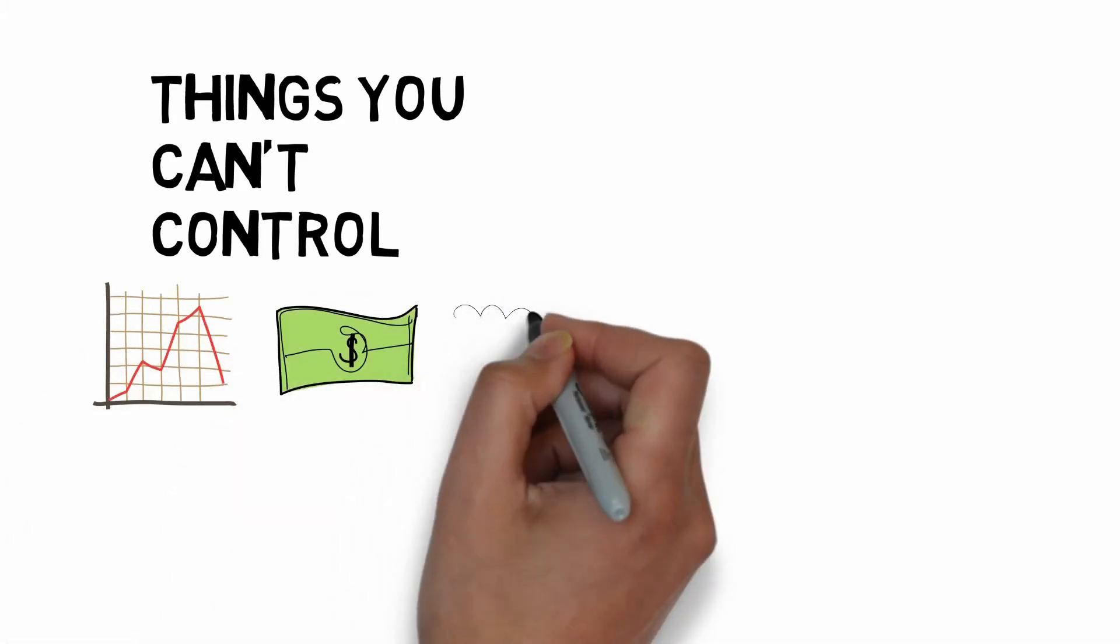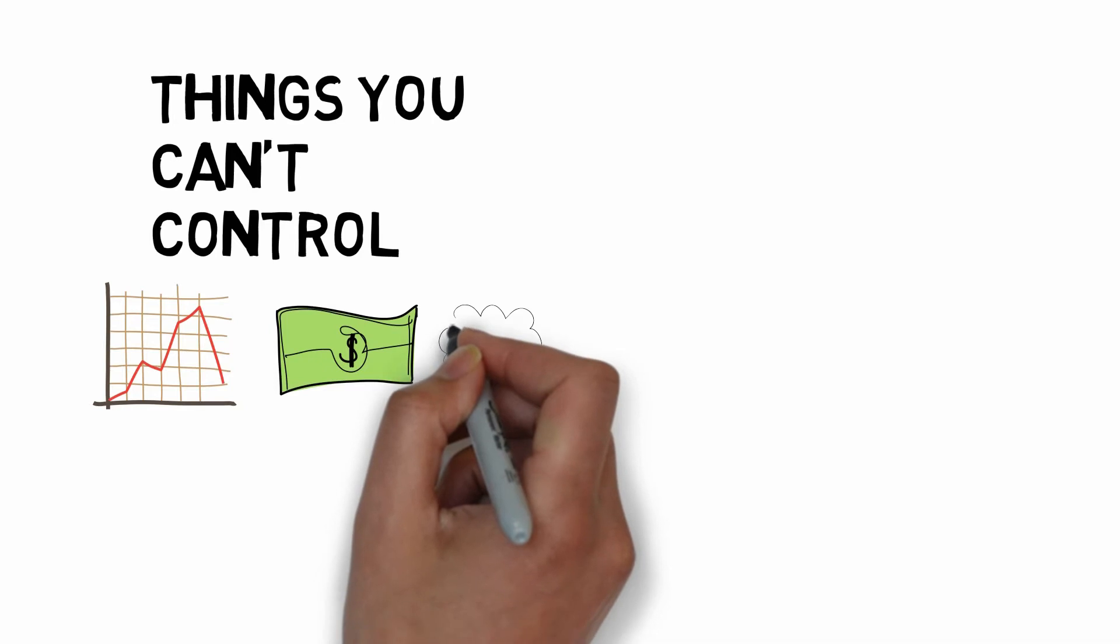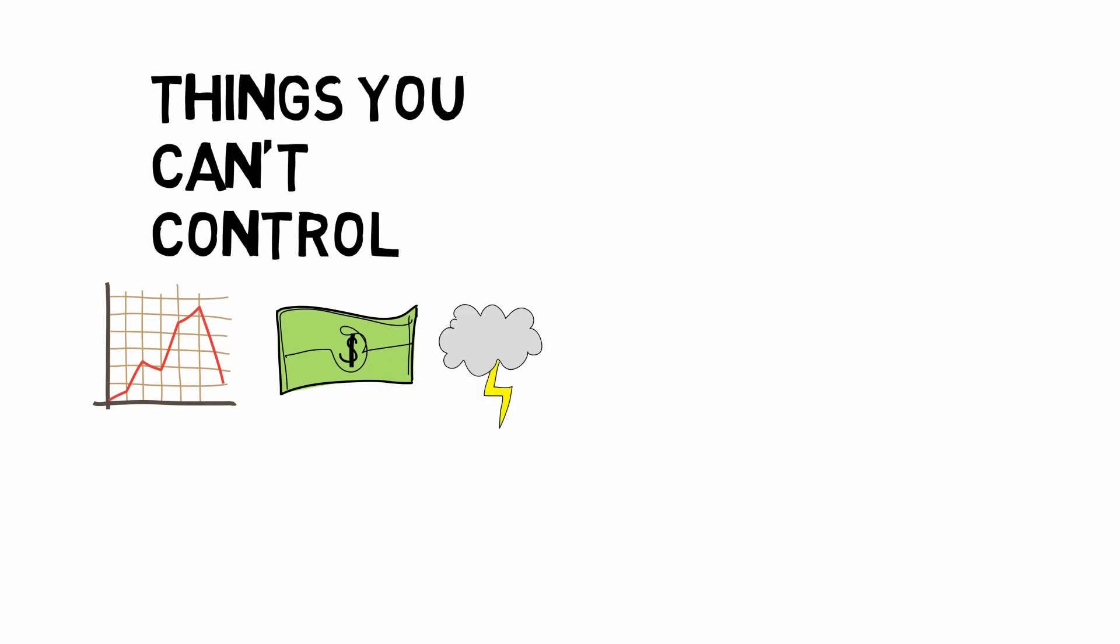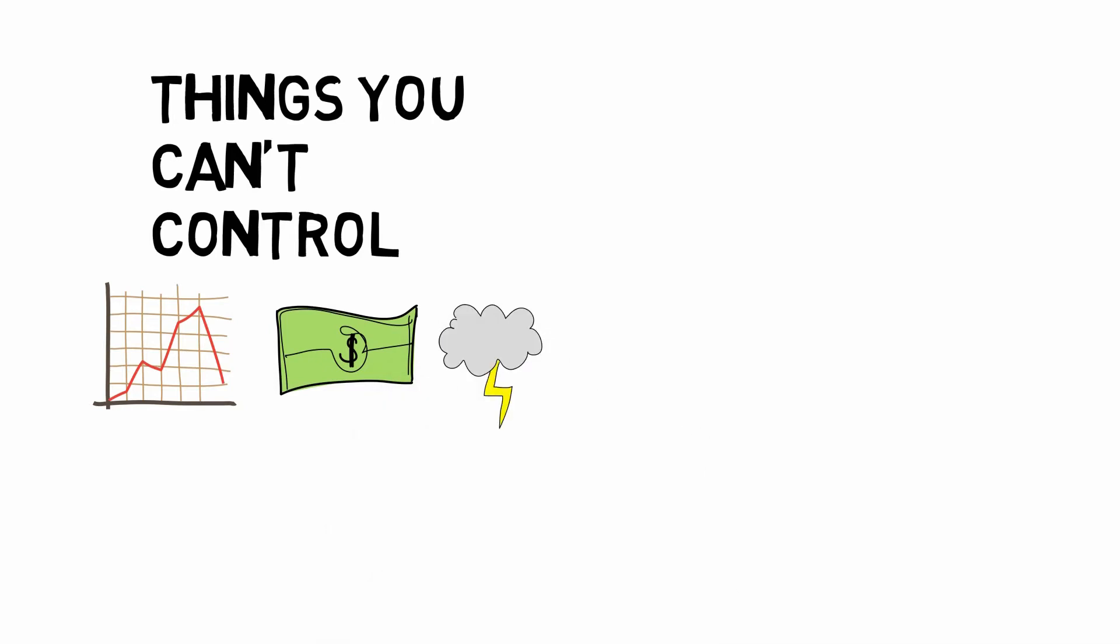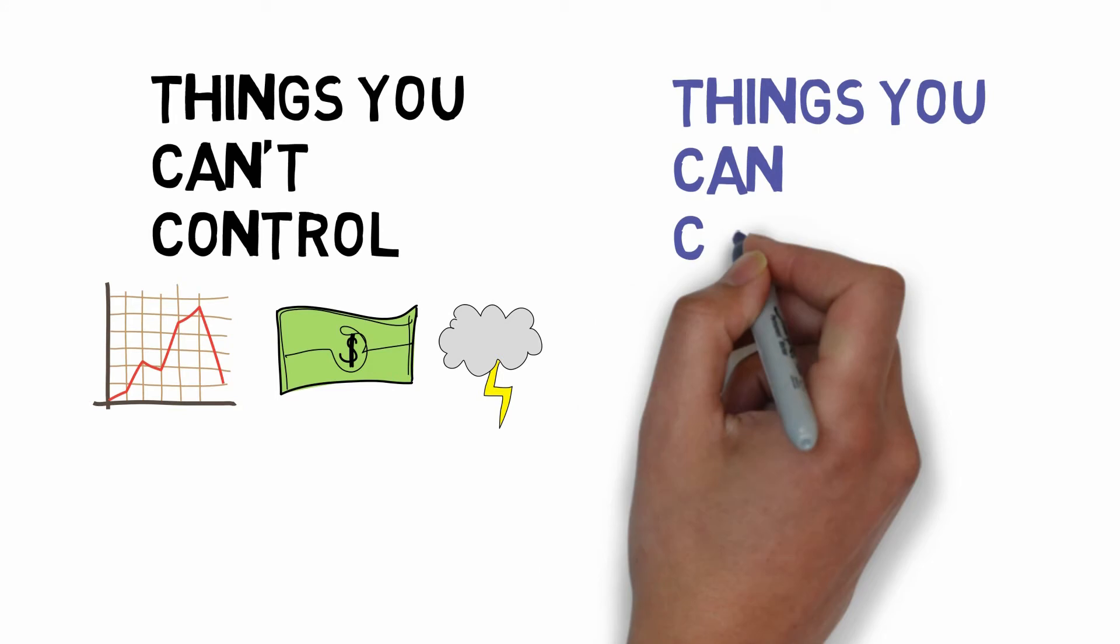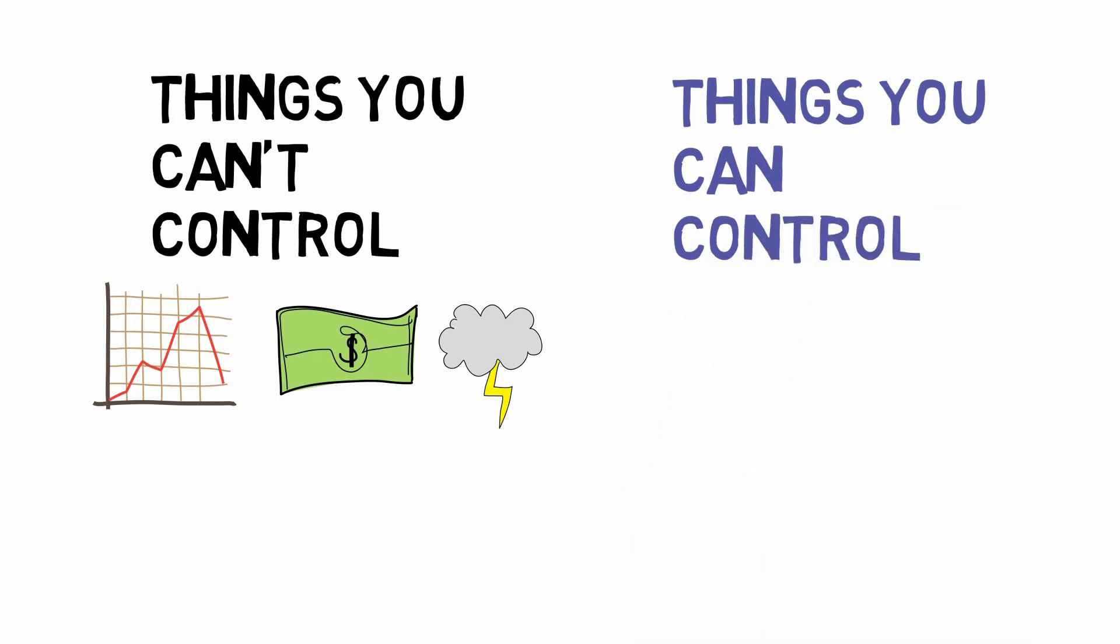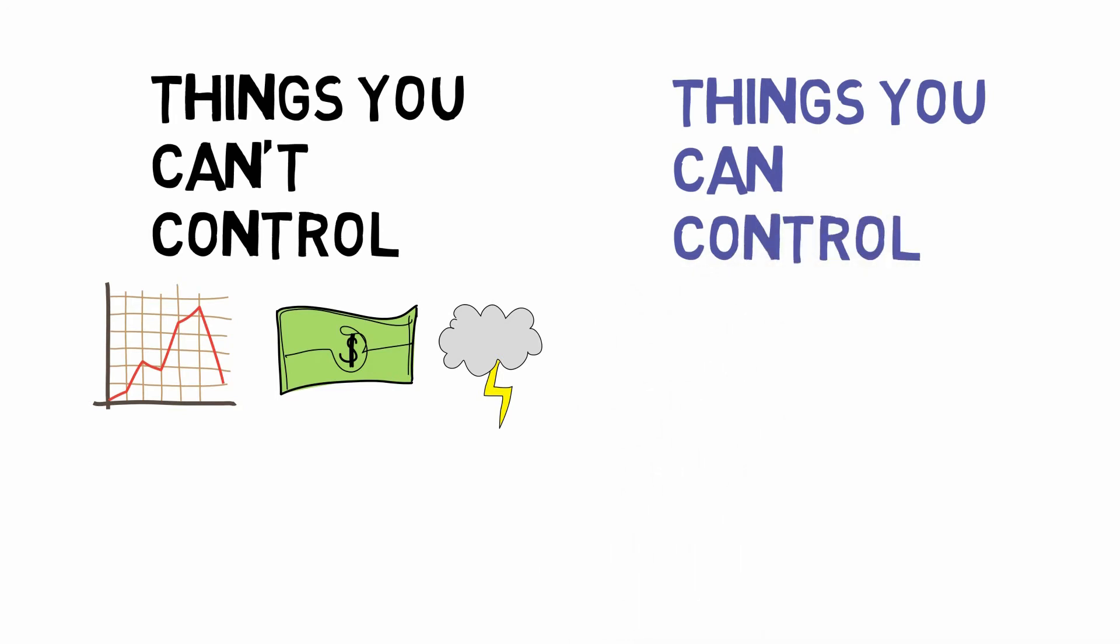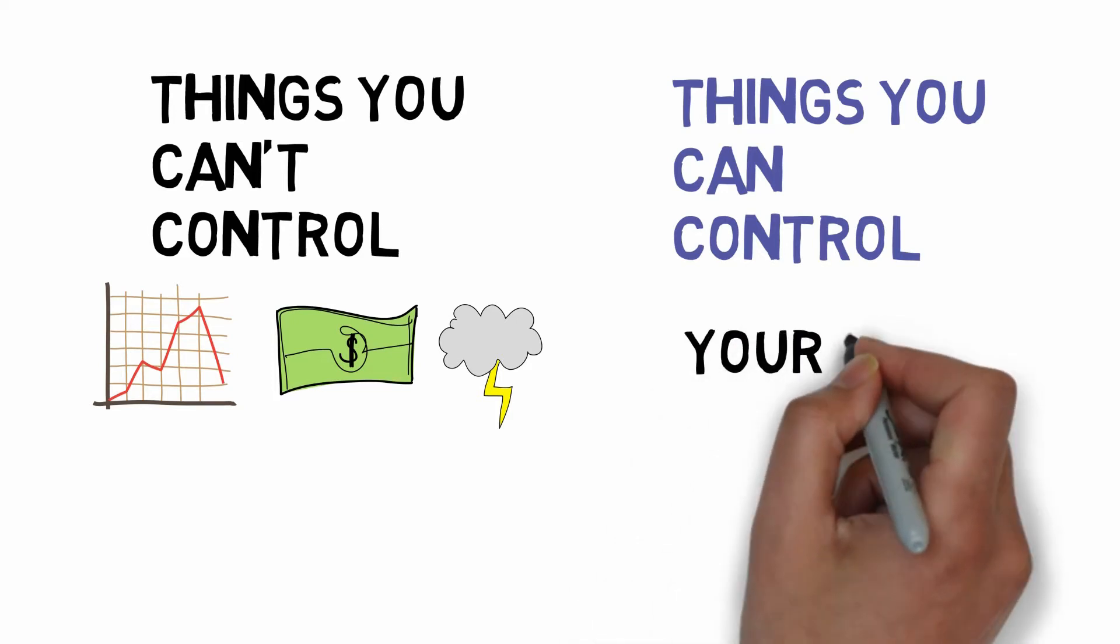You and I, we have no control over these things. The second group of events are things that you can control. You can control lots of things in your life, and most importantly, you can control yourself.